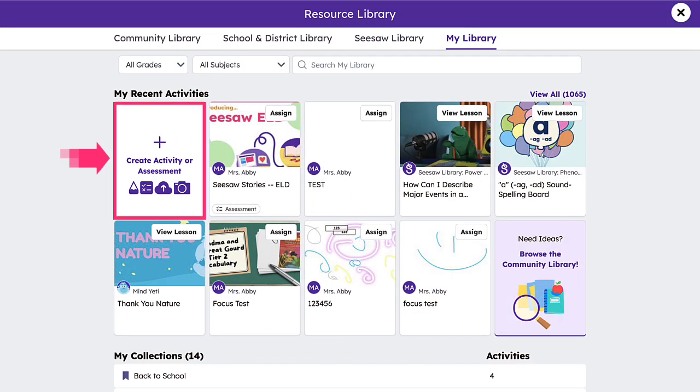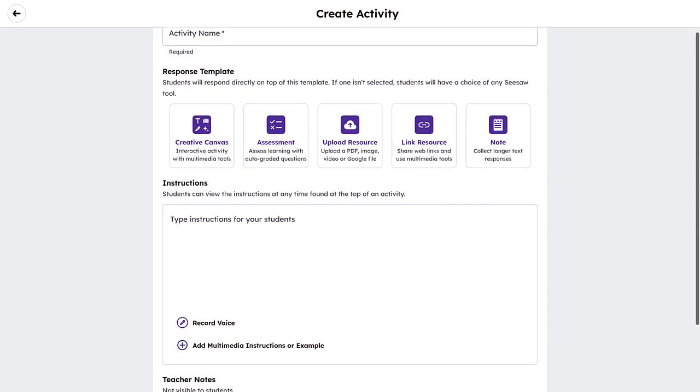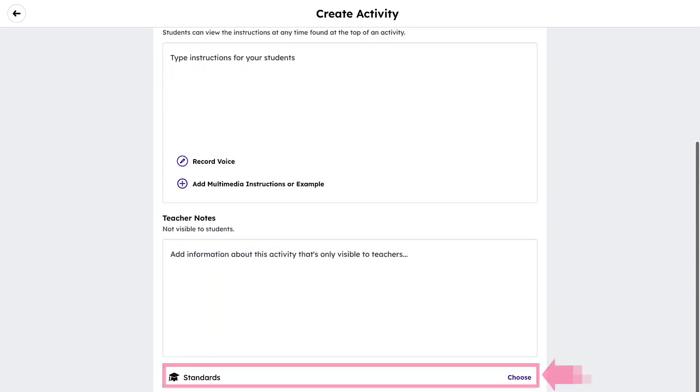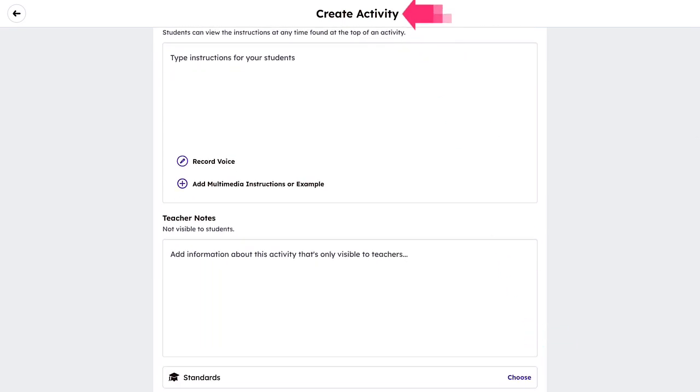If you are creating a new activity or assessment, you can select your preferred standards from the Create Activity screen.